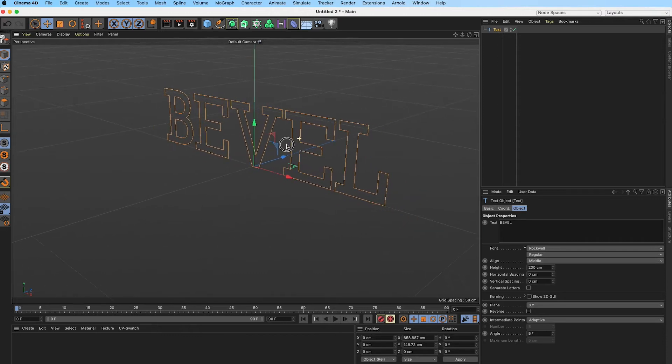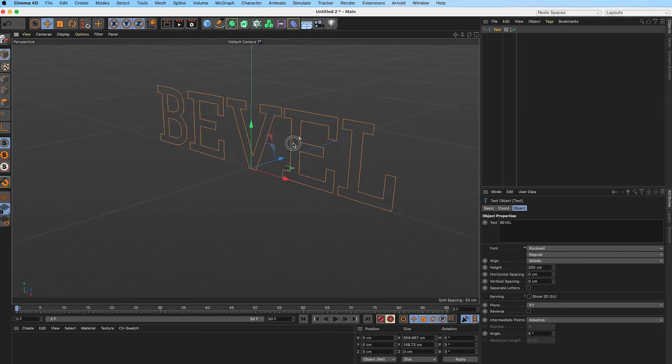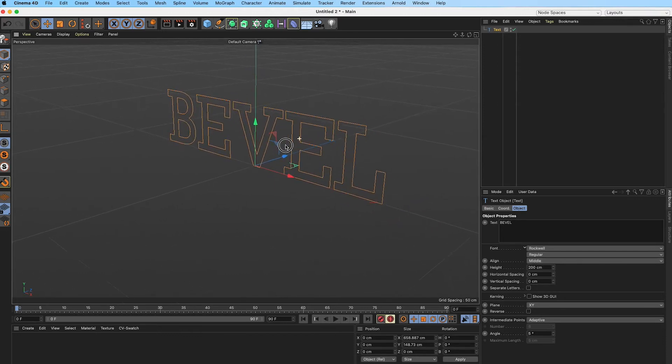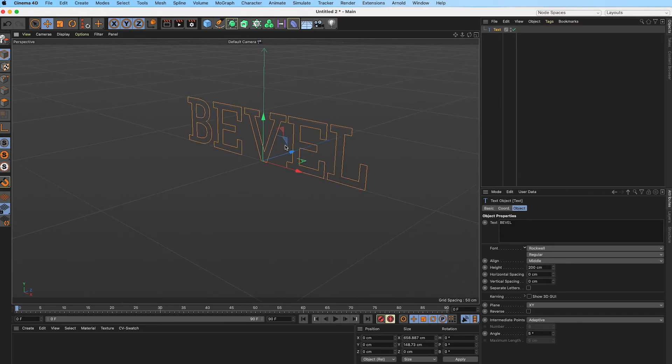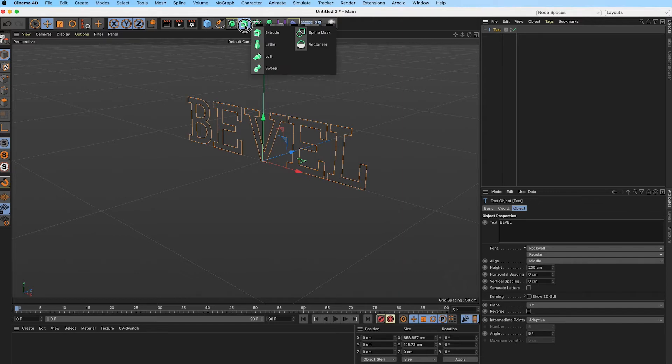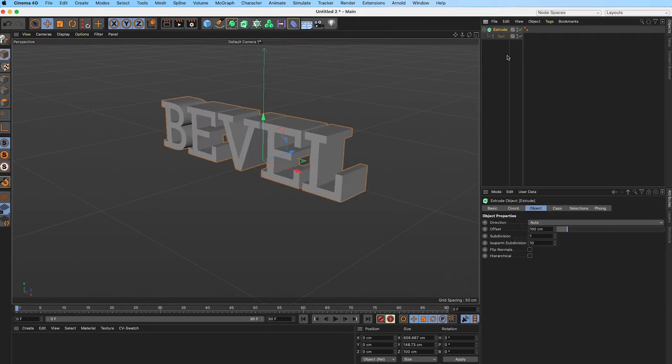I'm just going to hold on number two and drag with my left mouse button to the left here to zoom out. With that text selected, I am going to drop that into an extrude object by holding Alt on Mac or Control on PC. With that done, I will go into my extrude and reduce the offset to about 50.